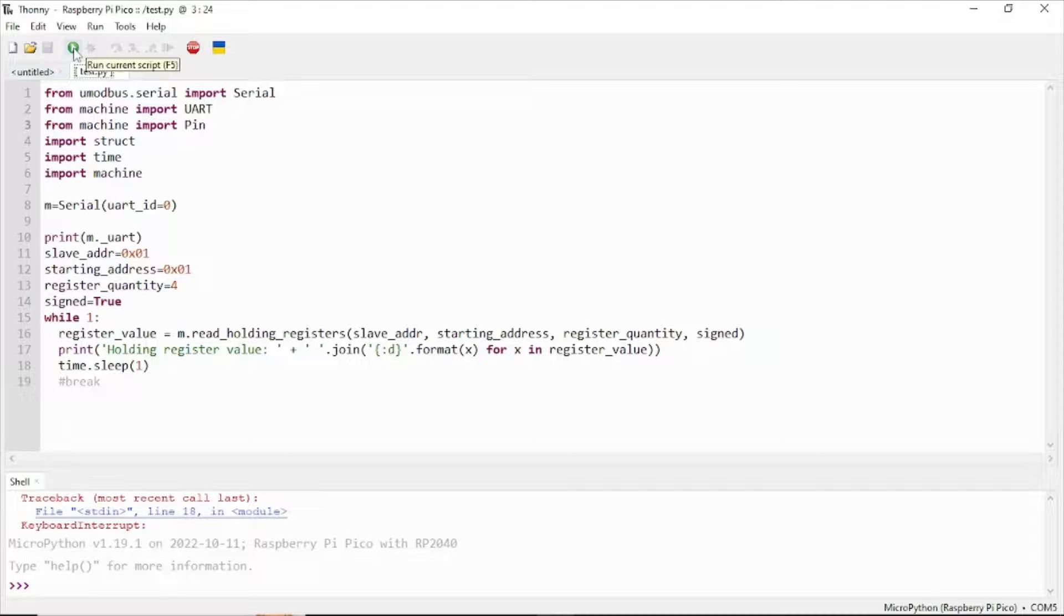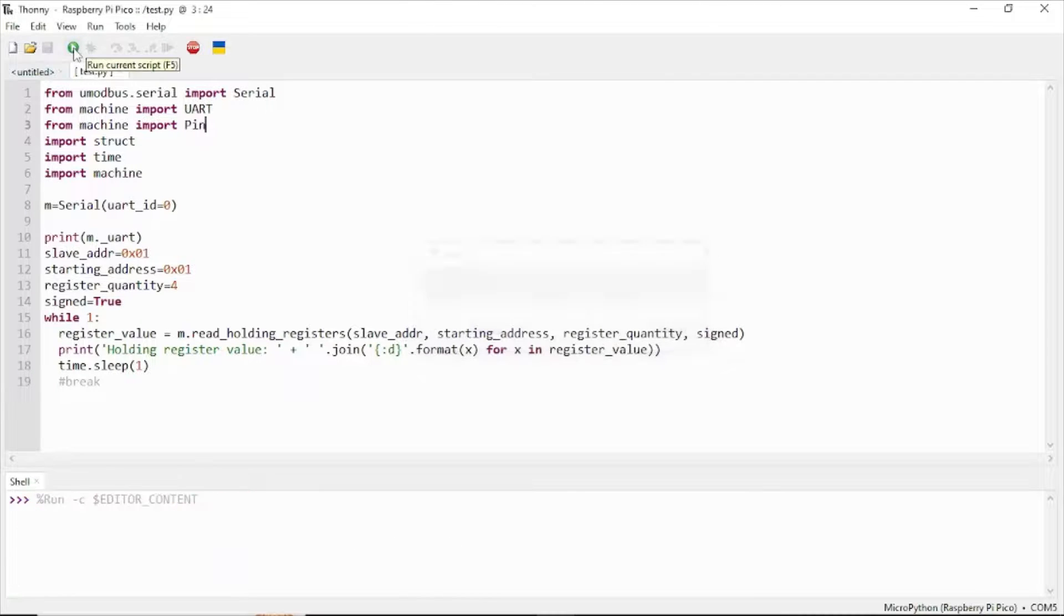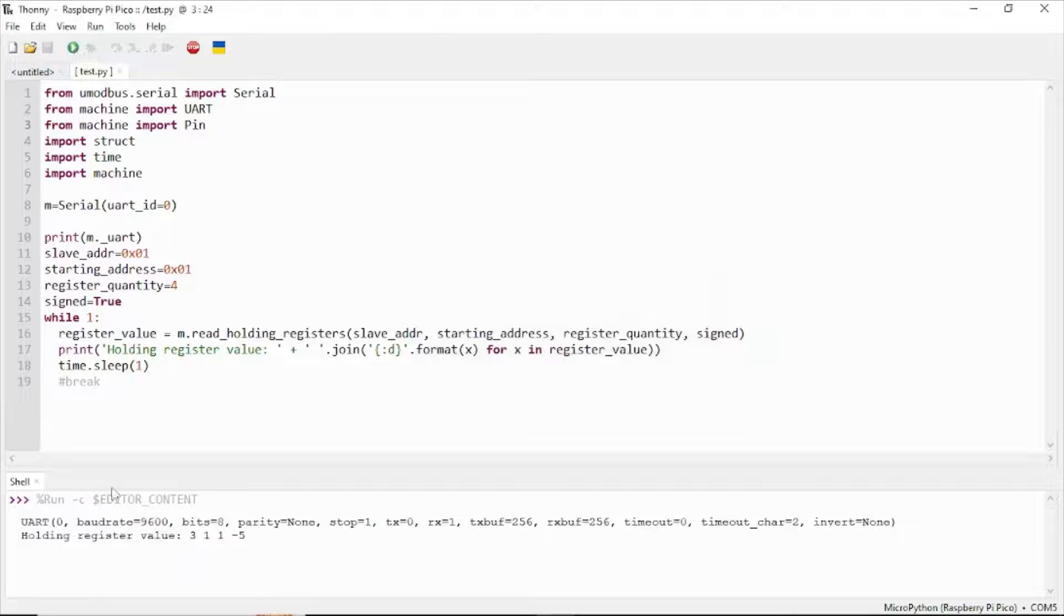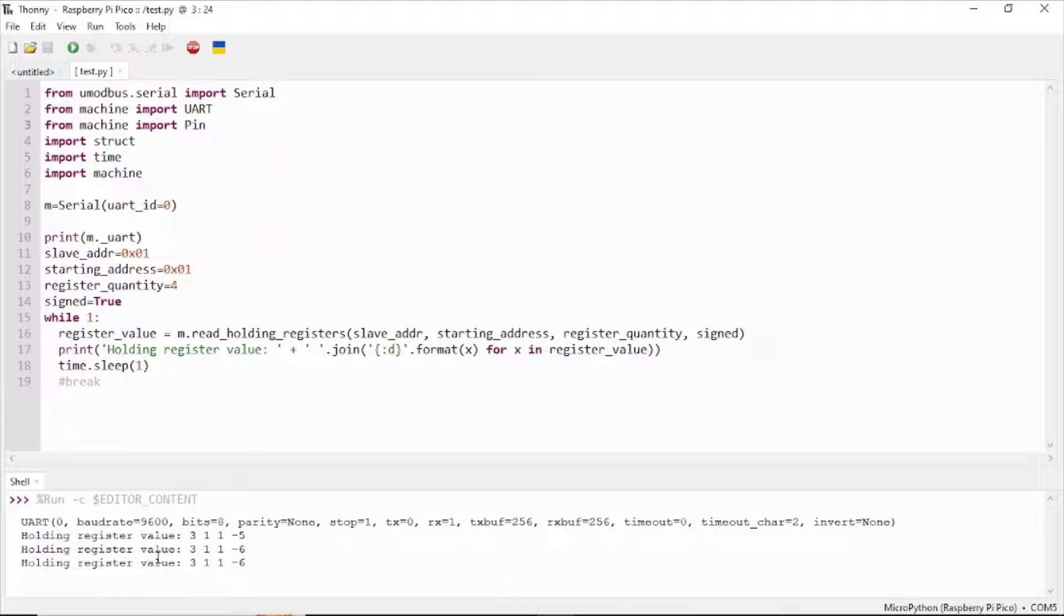Click run and you will see the holding register values.